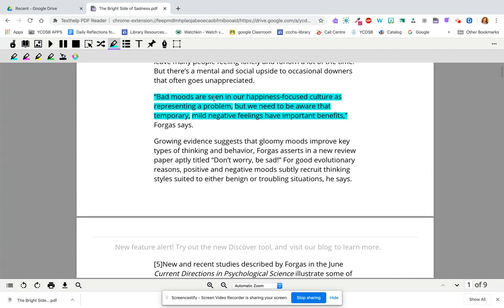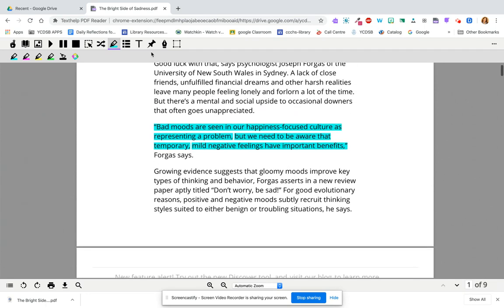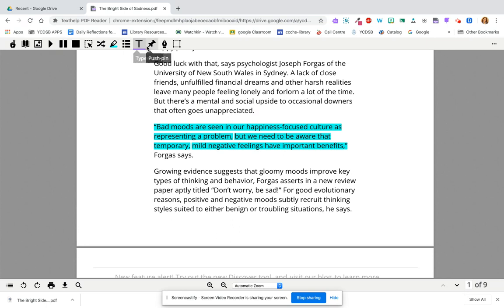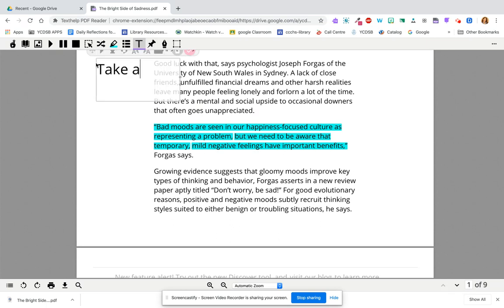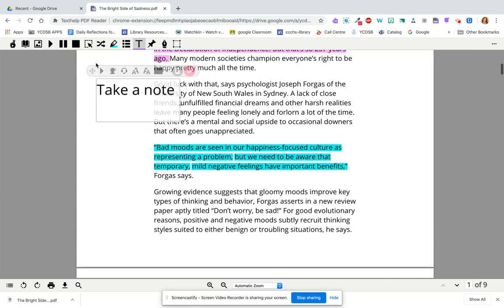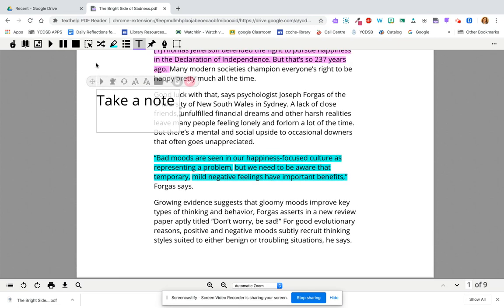The other thing that's really important here is you might want to hit the T for Typewriter and begin to take a note you want to add. Or if this is a worksheet, you would fill out answers using this.